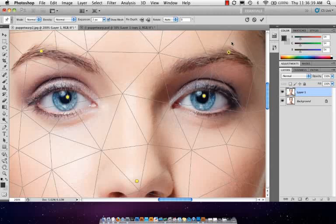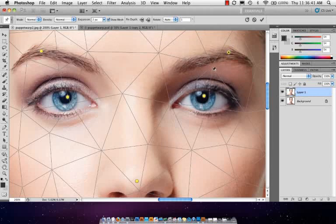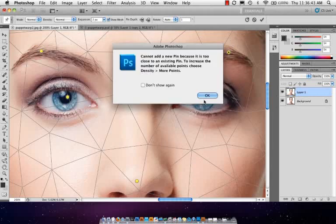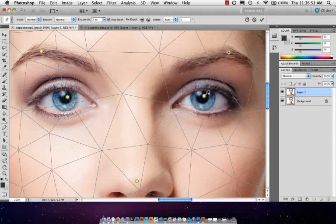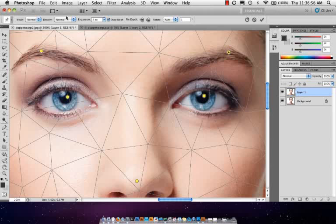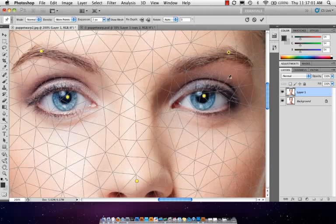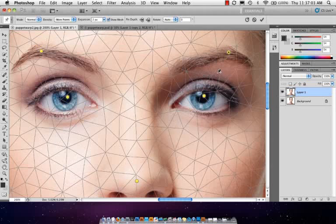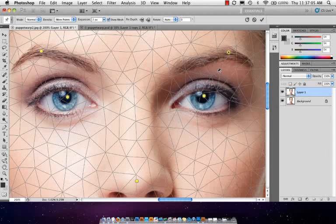So I'm going to press Command or Control Z to undo, and I'm going to add a point right between the two. And so this is actually a good example. It's not letting me do it because it's too close to the existing pin. So what I can do if that happens, if I want to put two pins closer together, I can come up here to the density setting and put more points. And you're going to watch the little triangles. They get smaller. So now I have a smaller density. I can come in there, and I can click, and I can add a point.